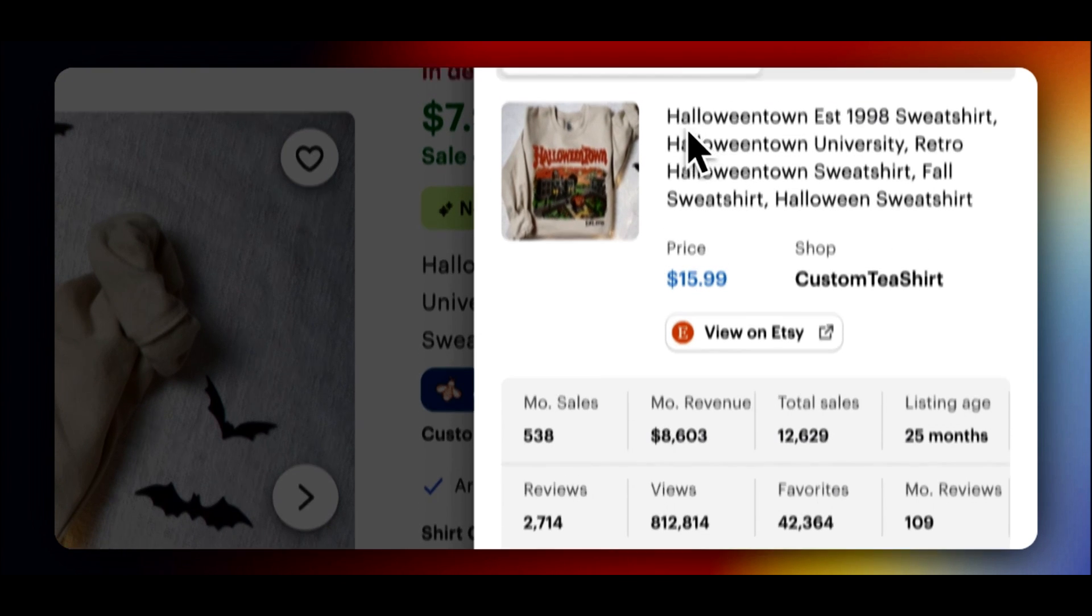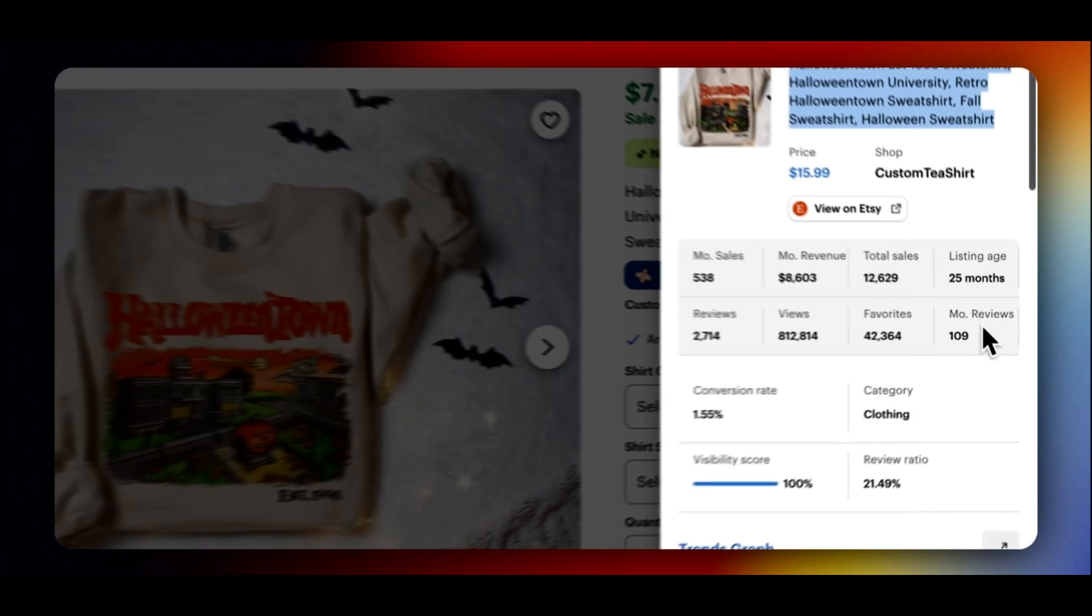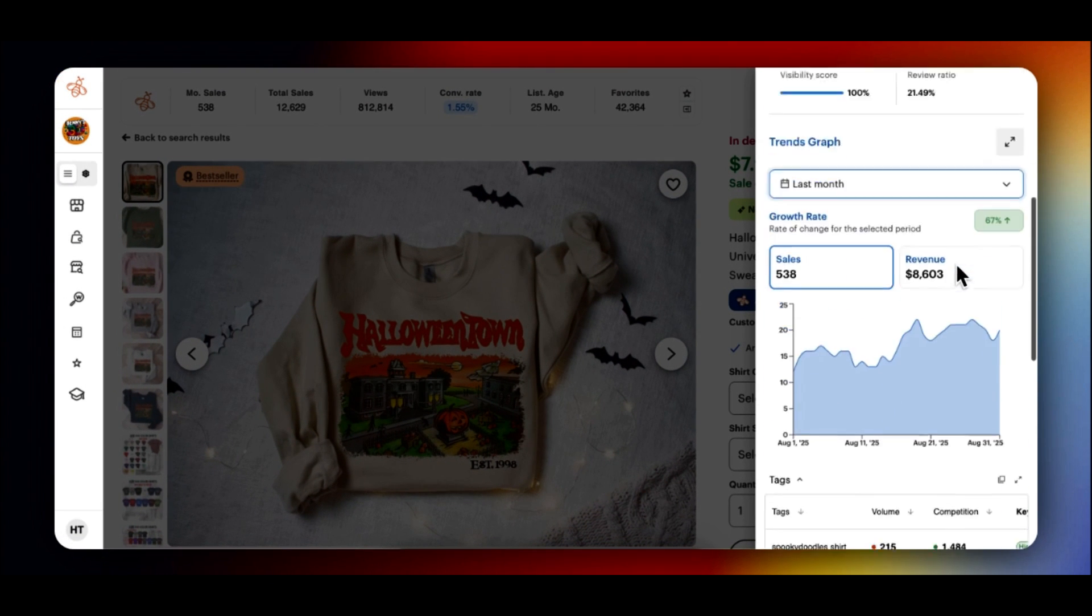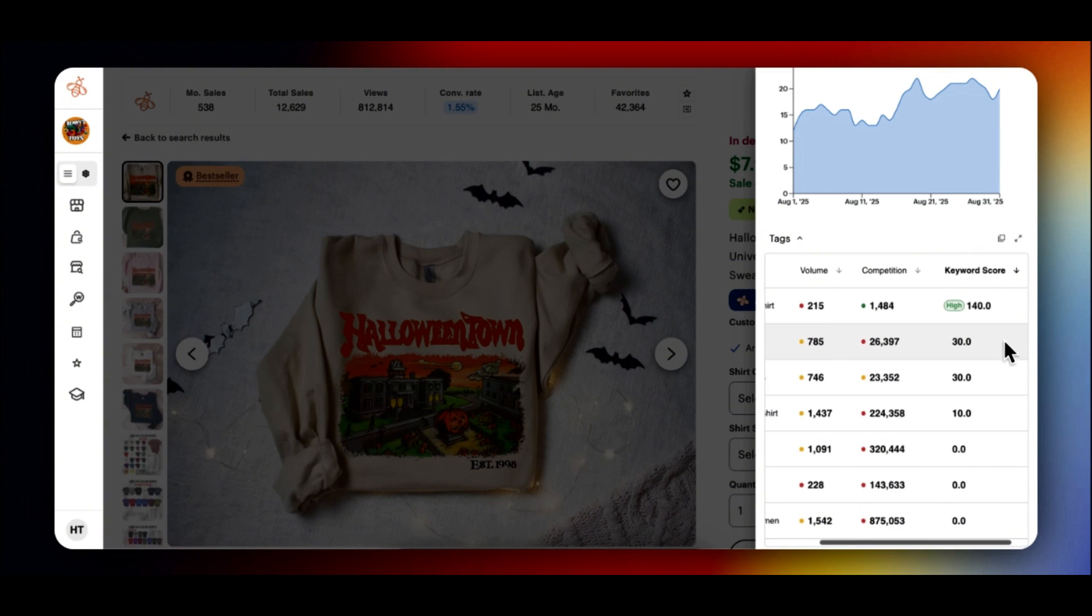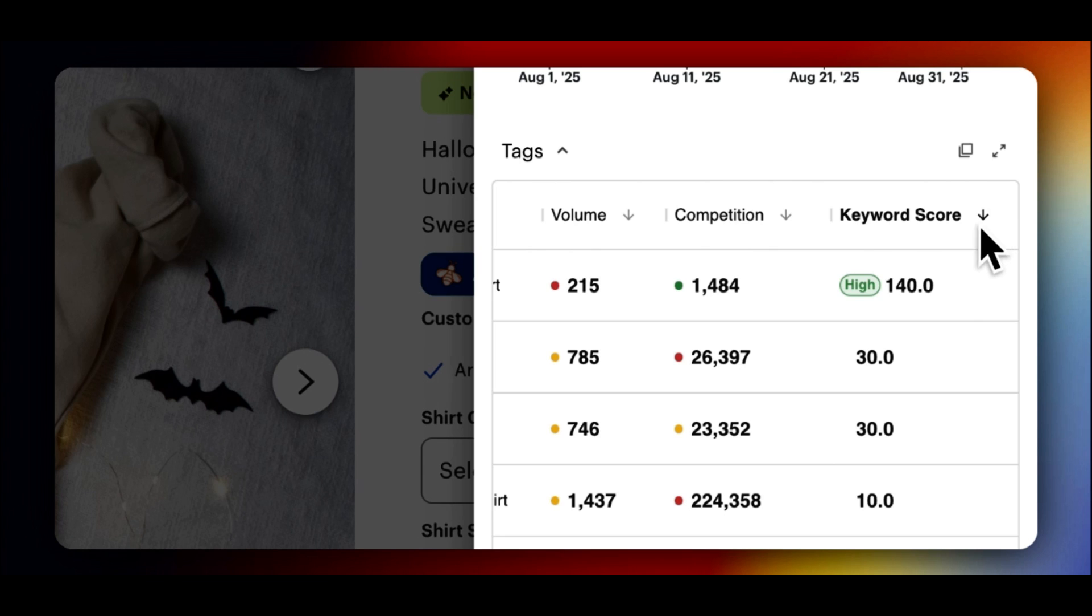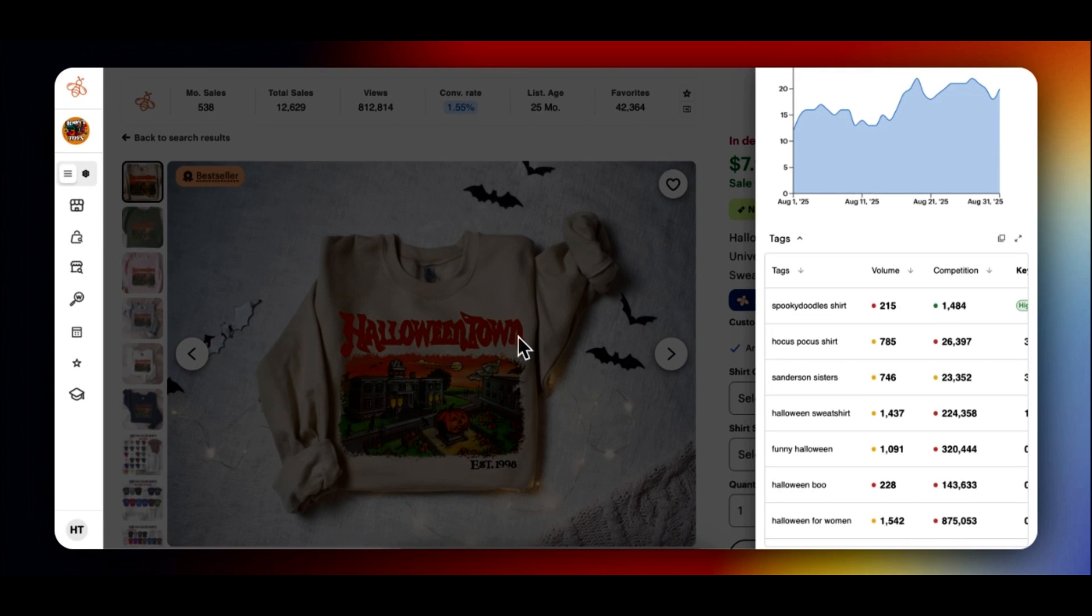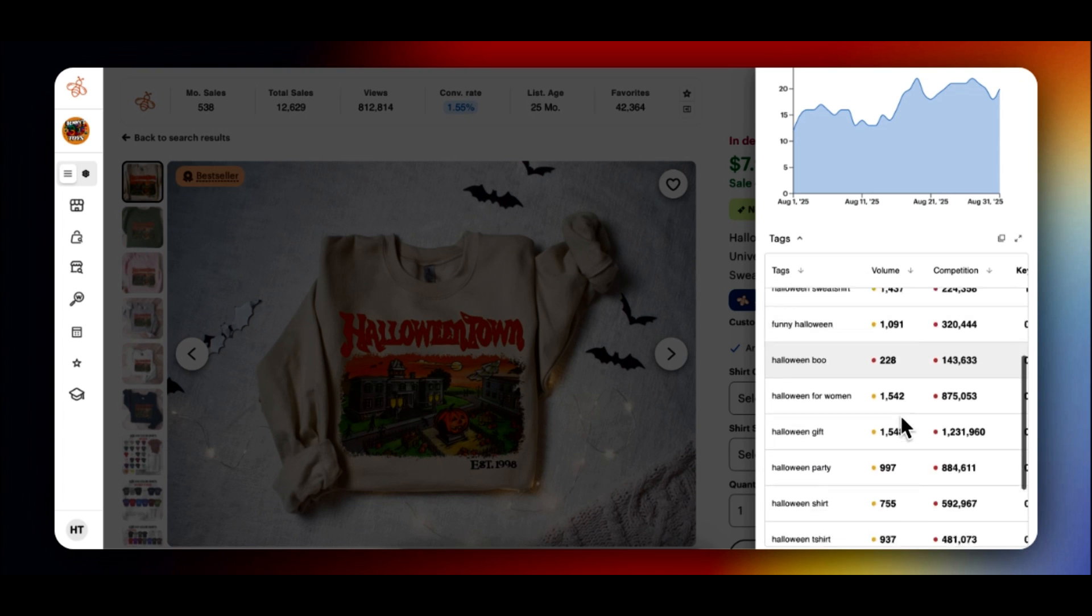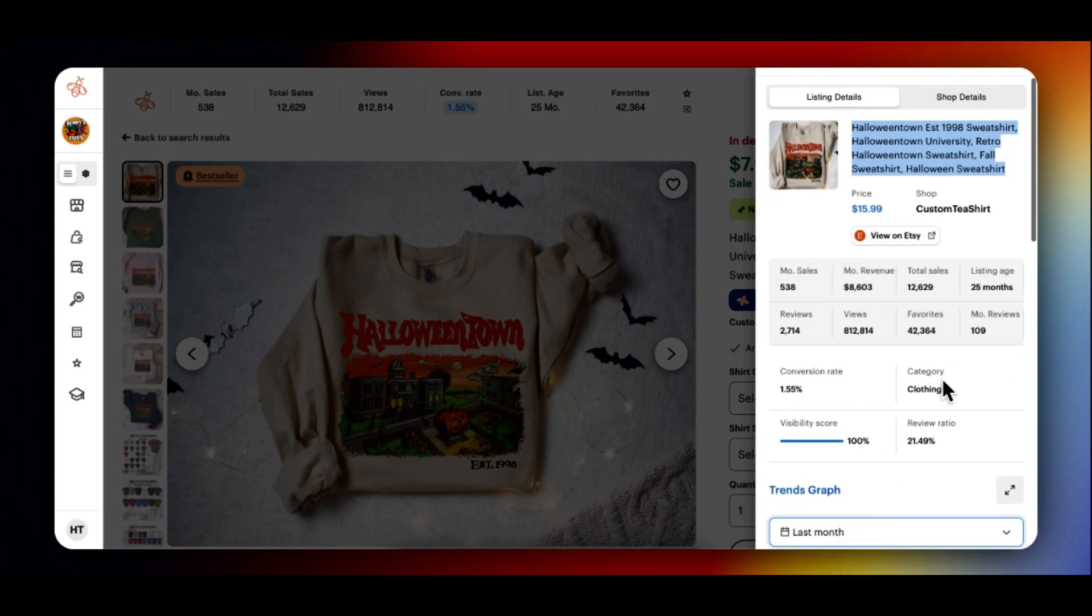But most importantly, and this is probably one of my favorites, is the keywords and tags they're using. If you go over here to keyword score, it gives you the score of the tags. So let's filter this high to low. So when I'm making my listing, if it was something similar to this, I would be sure to include some of these tags. It must be working for this seller, so it could work for us. Then if we go back up, we look at shop details. This tells us a bit about the shop. 353 sales, 59 months old, and so on.